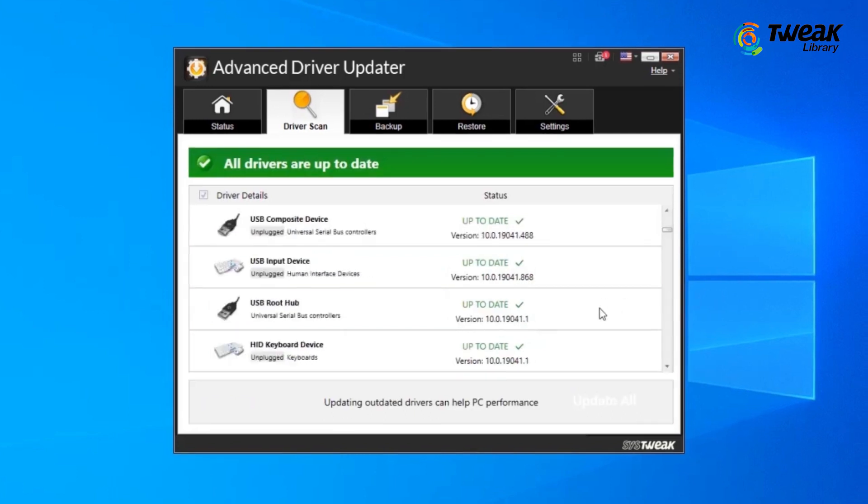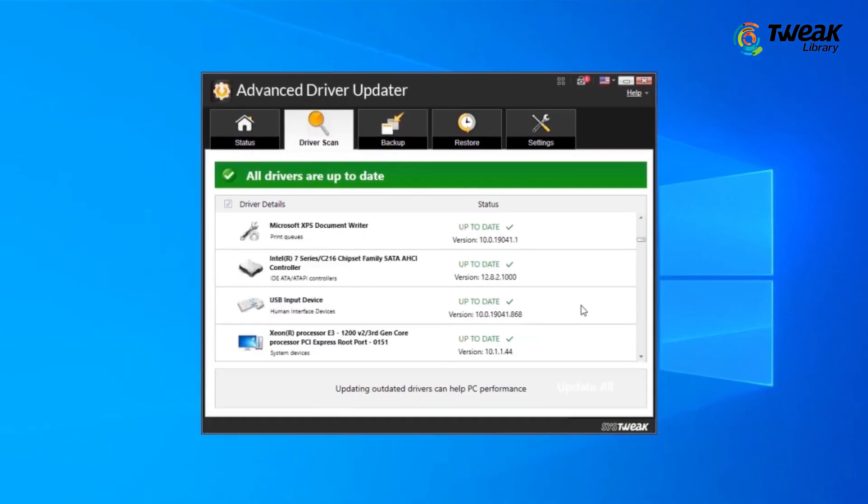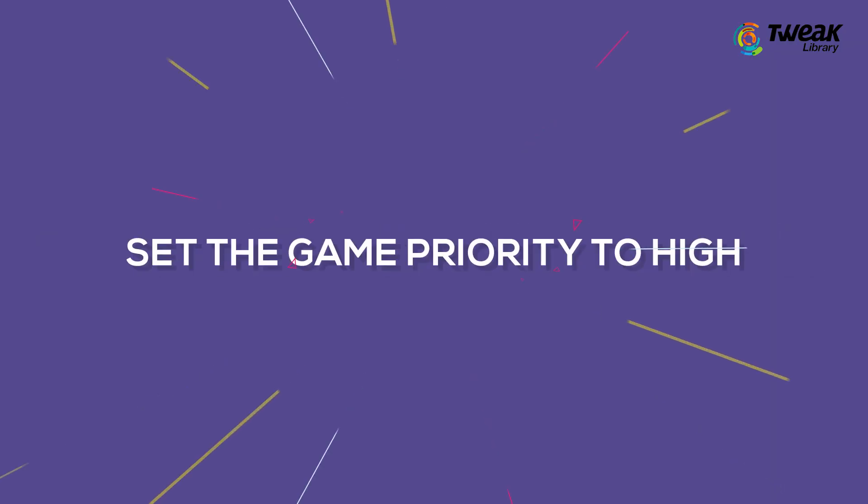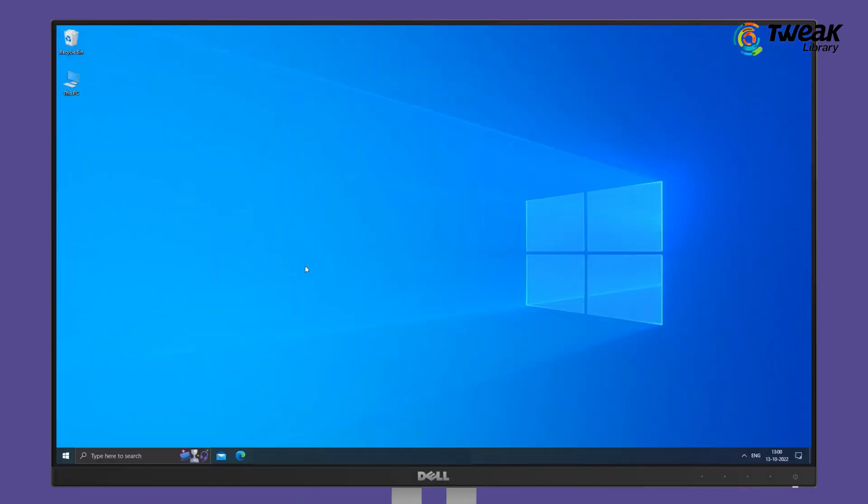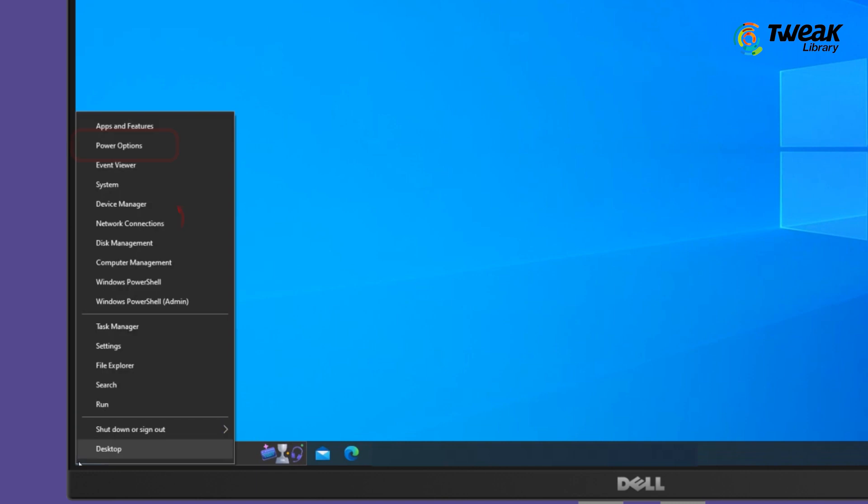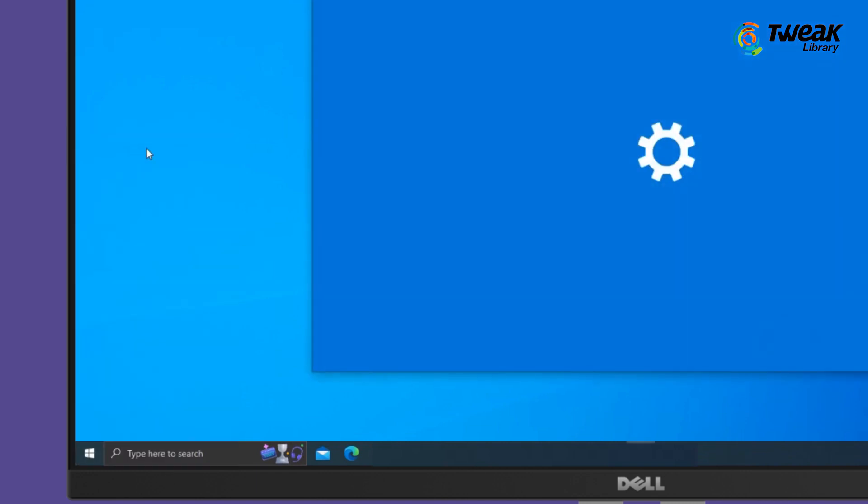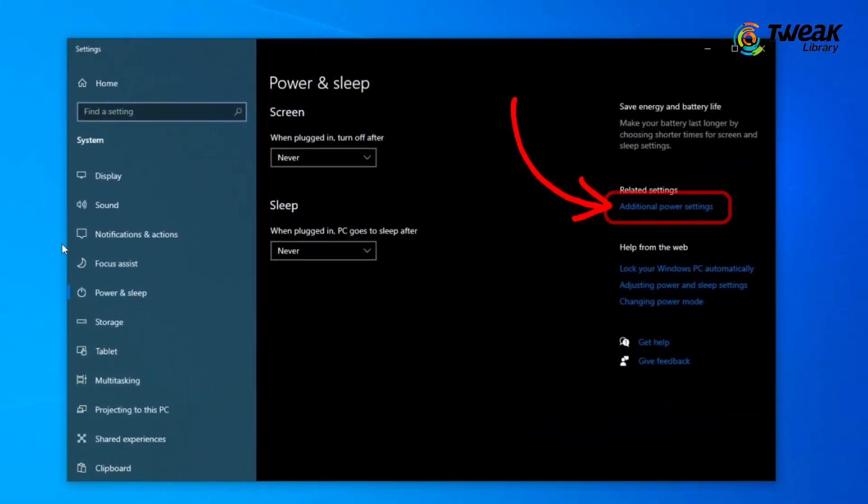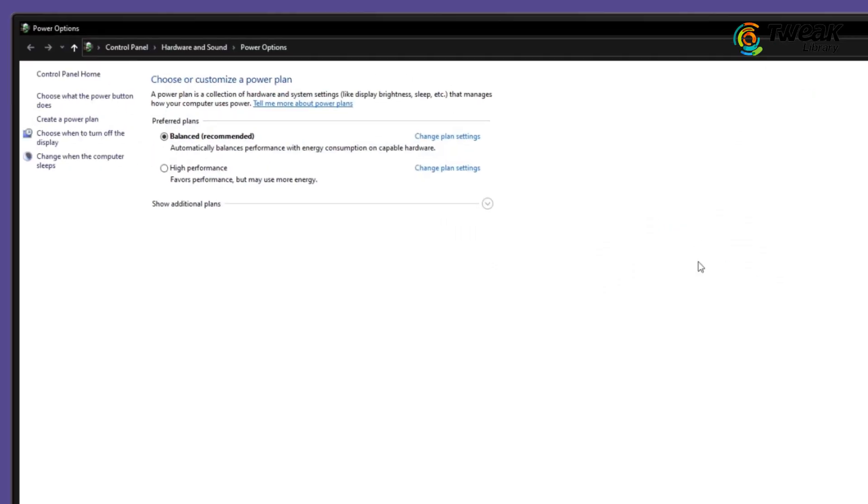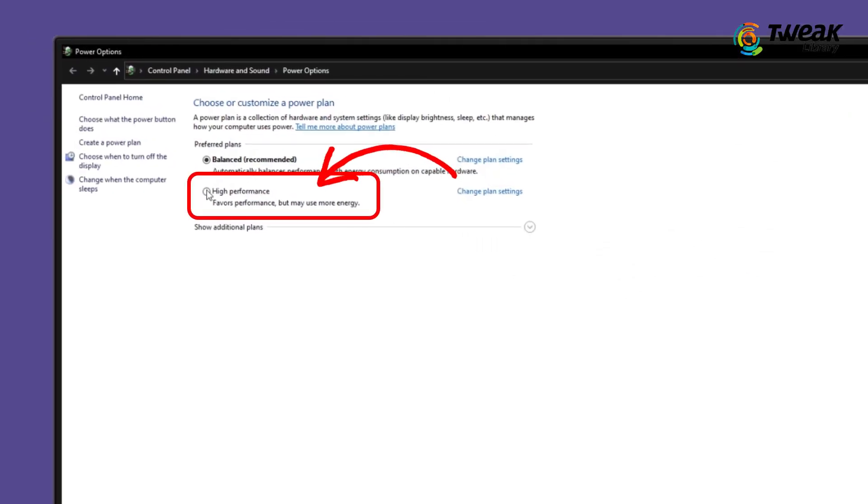If this doesn't fix the issue, try the next solution. Set the Game Priority to High. Right click on Start Menu then go to Power Options. Next, click on Additional Power Settings on the right side and here, make sure to select the High Performance option.